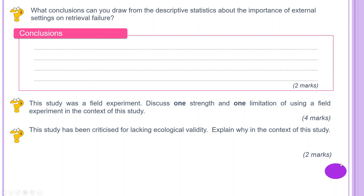The study was a field experiment. Discuss one strength and one limitation of using a field experiment in the context of this study. An advantage is that it takes place in a natural setting and is less artificial than a lab experiment, so it usually has greater mundane realism. As the participants were qualified scuba divers, the task of learning words on land and underwater would be expected in a normal diving situation, increasing the validity of the findings. As a disadvantage, the natural setting makes controlling extraneous variables more difficult, meaning confounding variables may be causing the effect on the DV rather than the IV, so internal validity is lower and it is difficult to infer cause and effect.